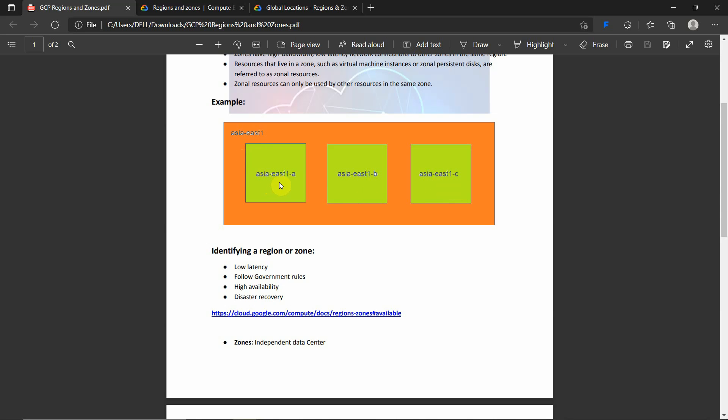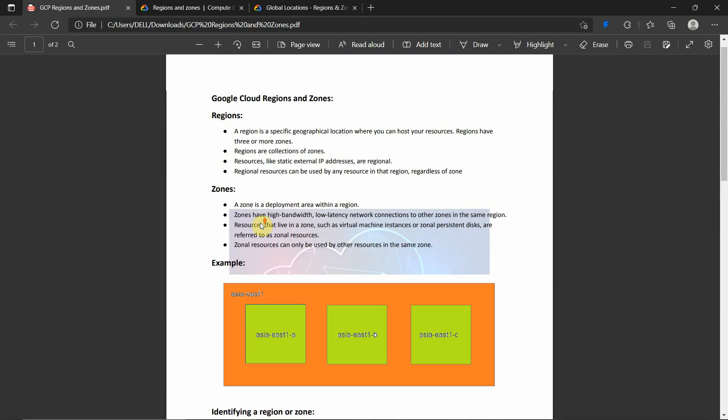So what is a region now? A region is a specific geographical location where you can host your resources. Regions have three or more zones. A region is a geographical location, for example Asia East 1, where you can host your resources.